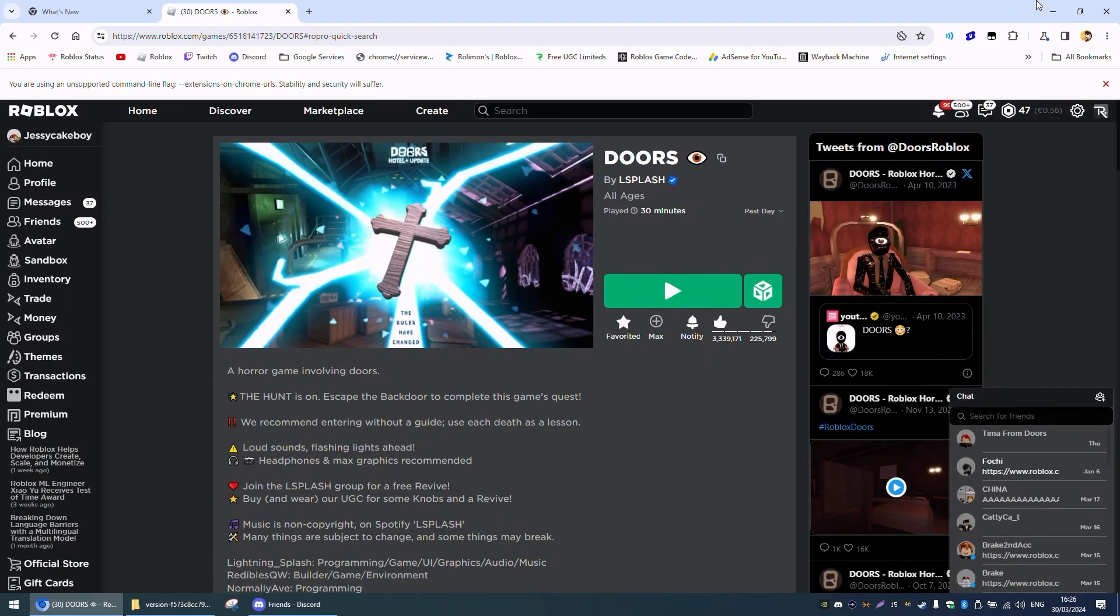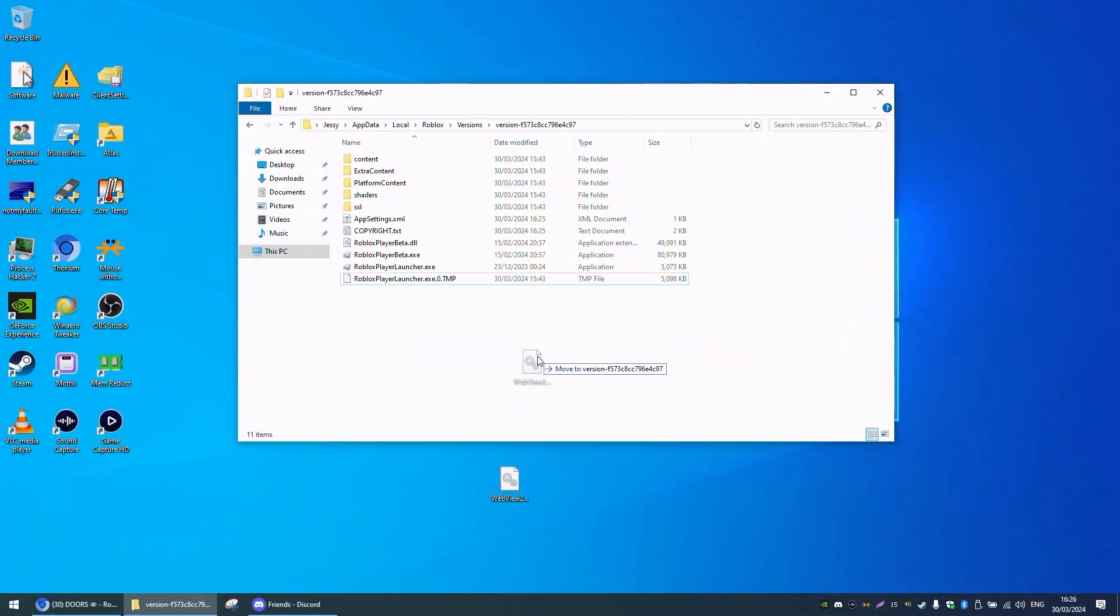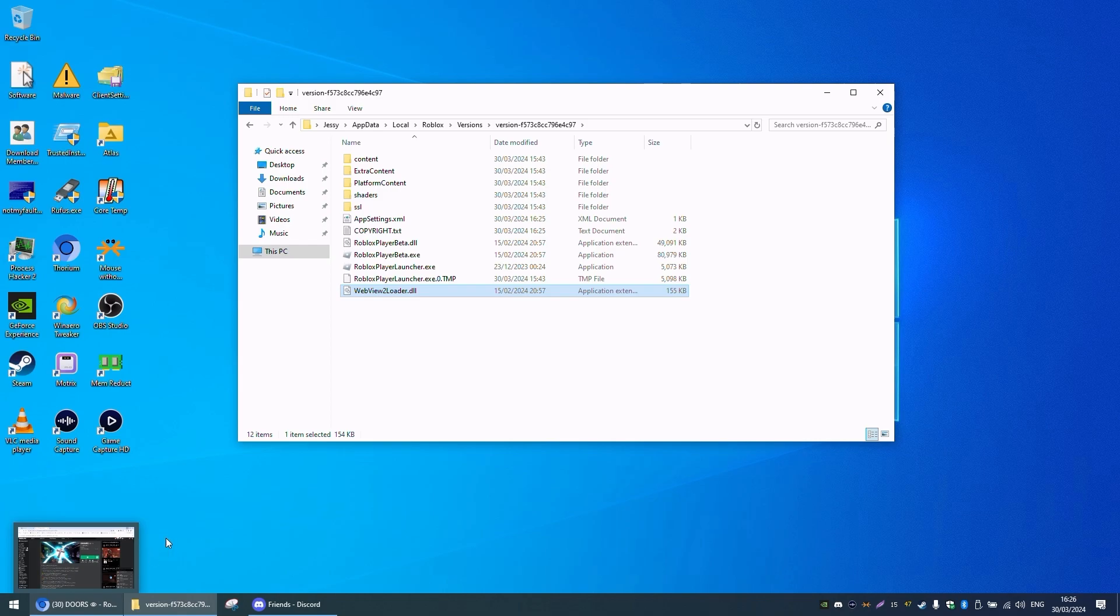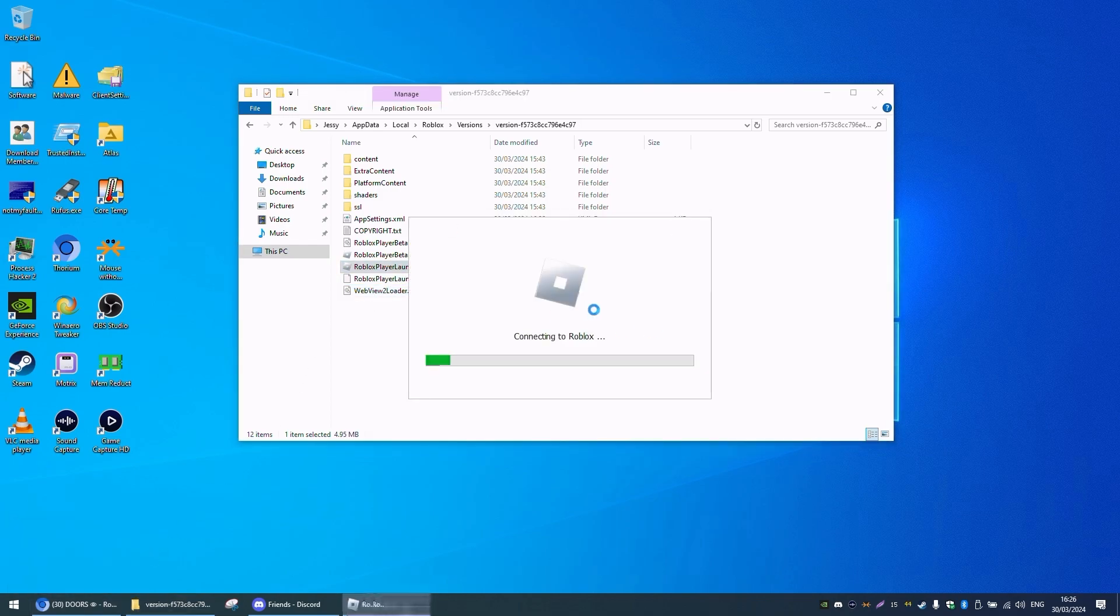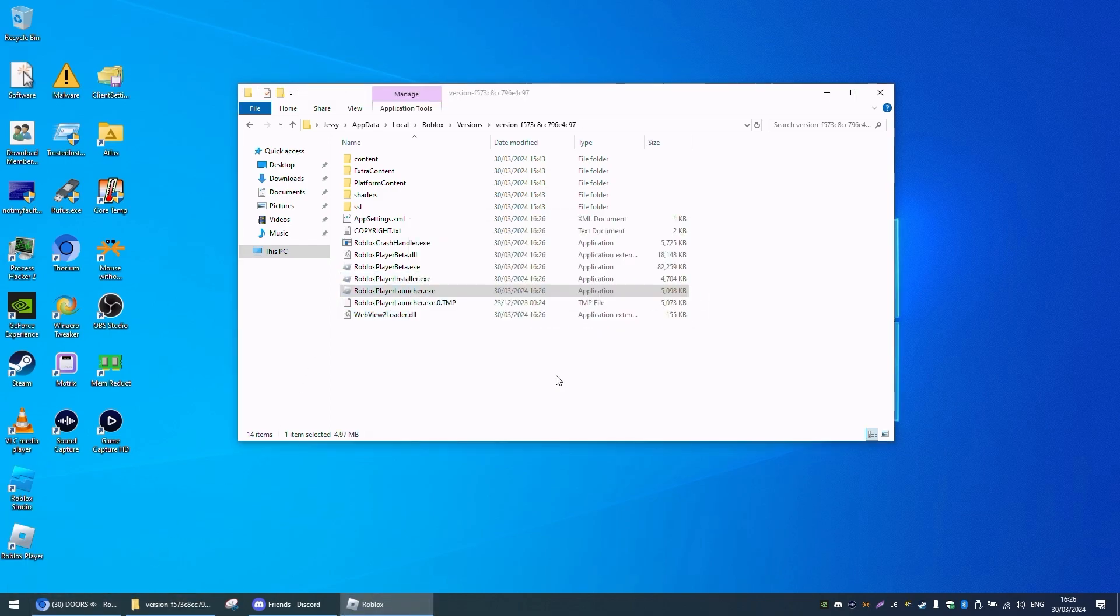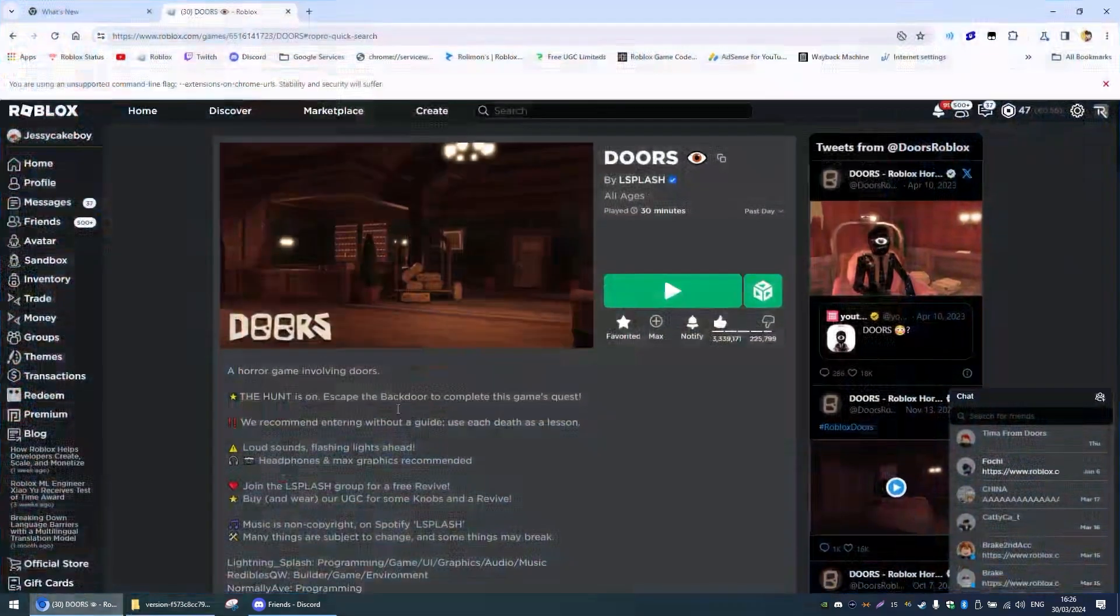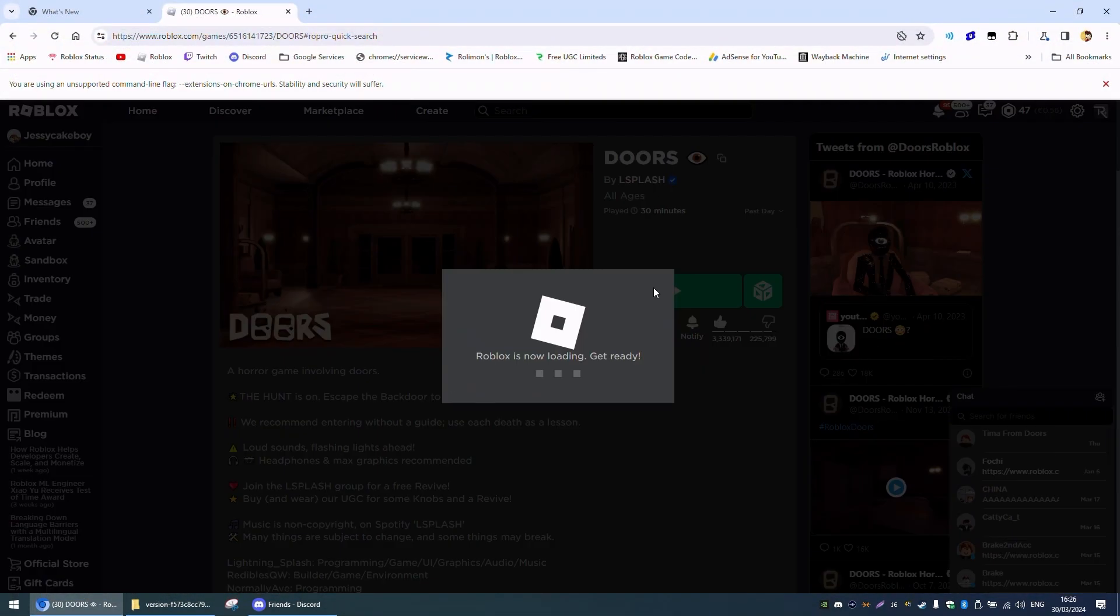Then what you want to do is put this back in and then launch Roblox player launcher. As you can see, it's going to update again, and then go and play Roblox.